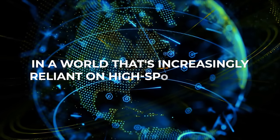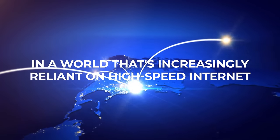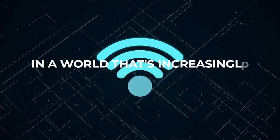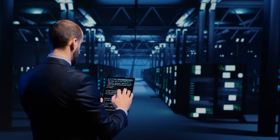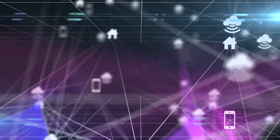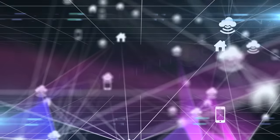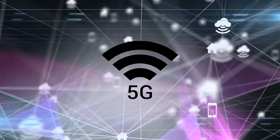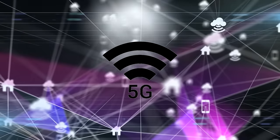In a world that's increasingly reliant on high-speed internet, our current networks are struggling to keep pace. It's clear we've hit the limits of what 5G can offer.